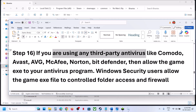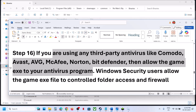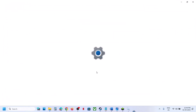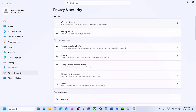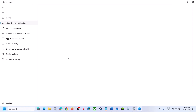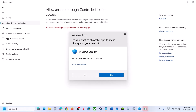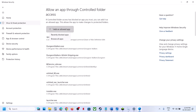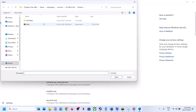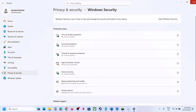The next step is to allow the game through your antivirus. If you have a third-party antivirus like Avast, Bitdefender, or McAfee, allow the game EXE file in your antivirus program. If you are using Windows Security, go to Privacy and Security, Windows Security, Virus and Threat Protection, scroll down and click Manage Ransomware Protection, click Allow an App Through Controlled Folder Access, click Yes, click Add an Allowed App, Browse all apps, go to the game installation folder, select the game EXE, and click Open.